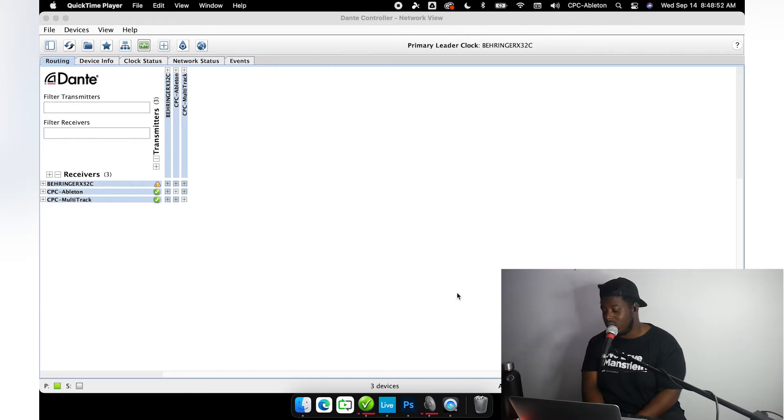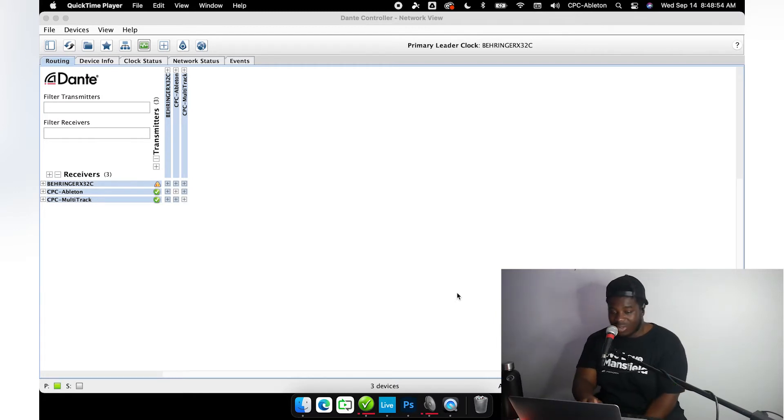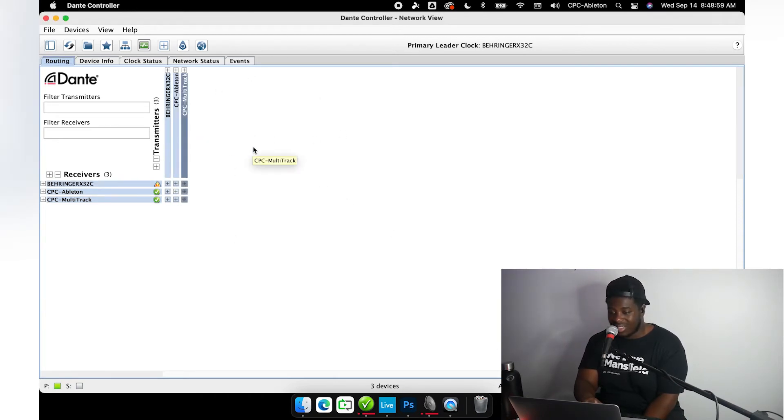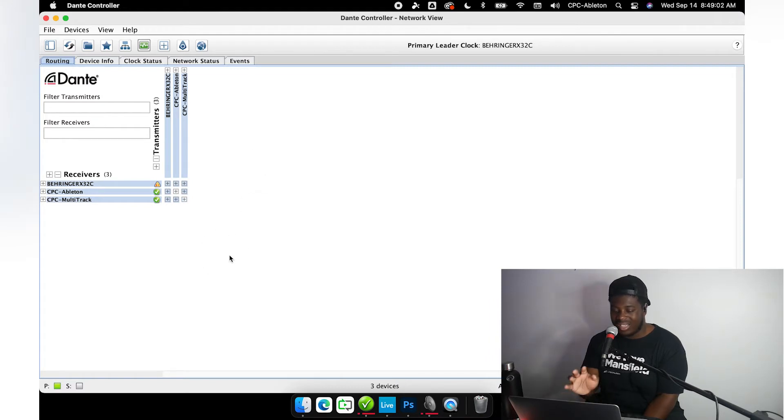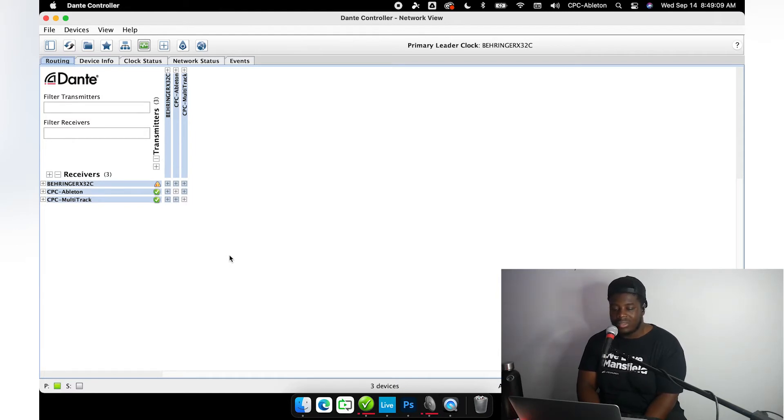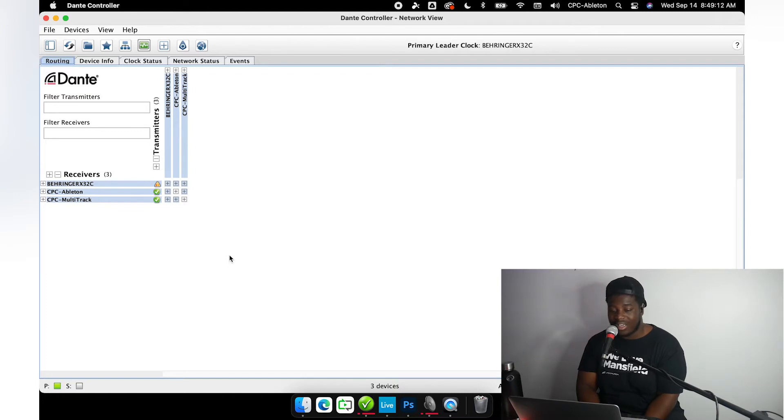What you're looking at now on the screen is software called Dante Controller, and this is basically the central place where you decide what audio comes from where, goes where, is sent where. This is the hub of all that's happening in the world of Dante.